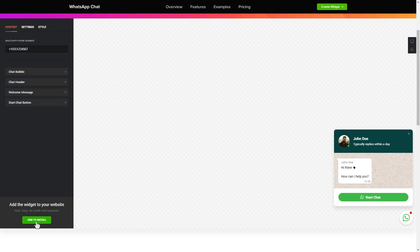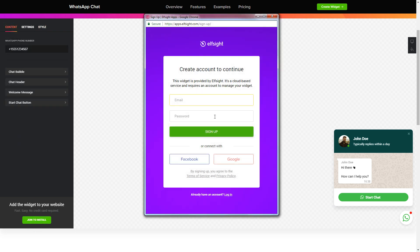Click join to install to add the widget to your website. Log in or sign up to Elfsight apps. This is free, no credit card required.